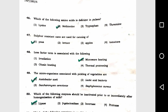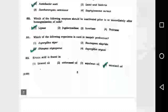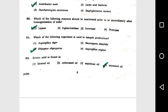Question number 49: The microorganisms associated with pickling of vegetables are option 1, Acetobacter aceti. Question number 50: Which of the following enzyme should be inactivated prior to or immediately after homogenization of milk? Option 1, lipase.